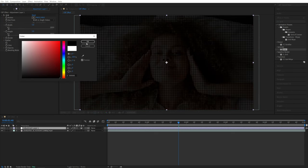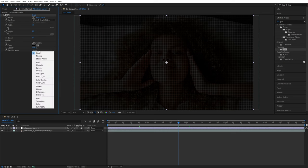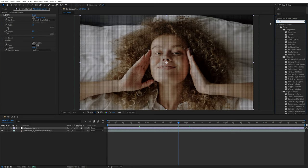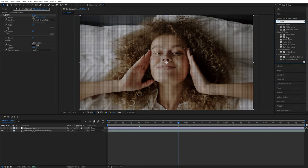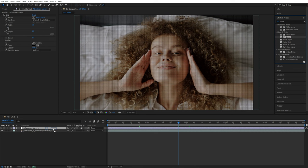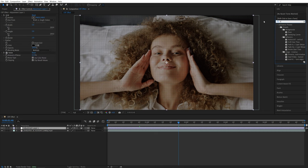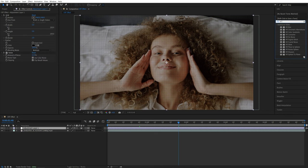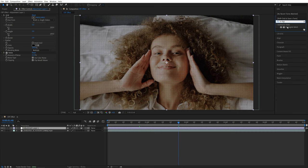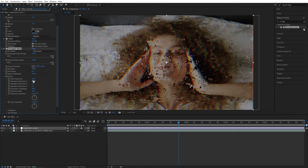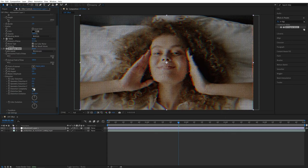Then search for Noise and also add it to the adjustment layer. Set Amount of Noise to 15. Then search for VR Digital Glitch. Open Distortion and set everything except Color Distortion to 0.